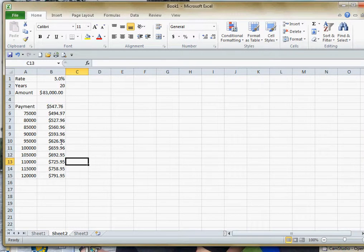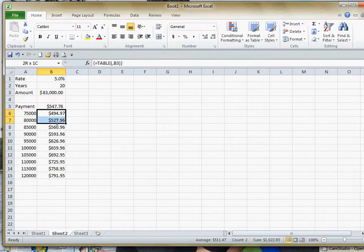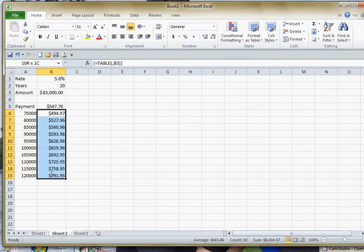Now that's a one input data table. Now I want to go over and do a two input data table. Actually, let's do this. Let me just select this and I'll delete that table out.